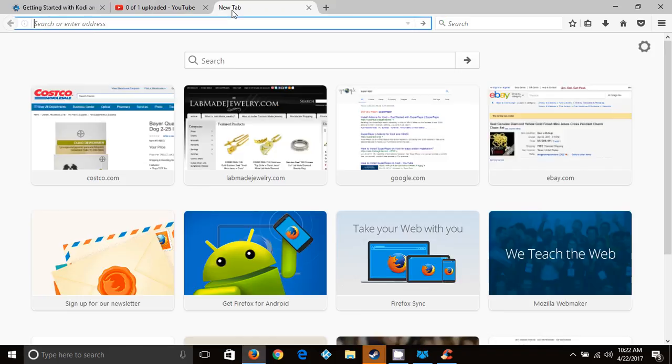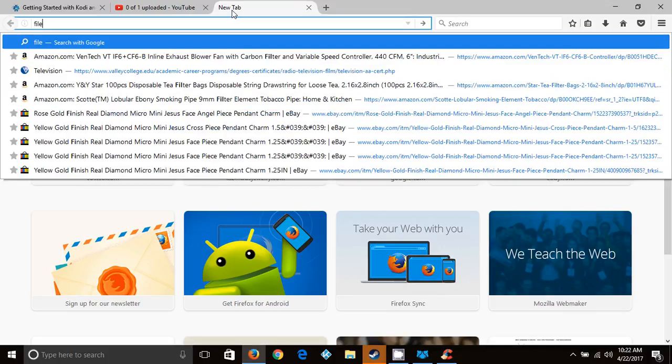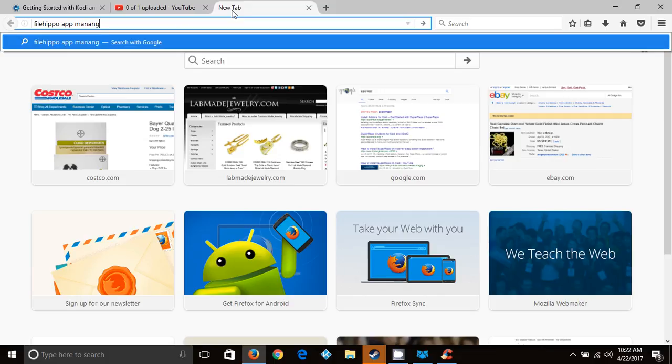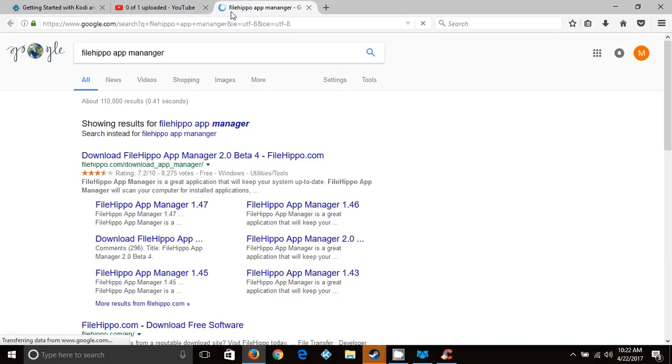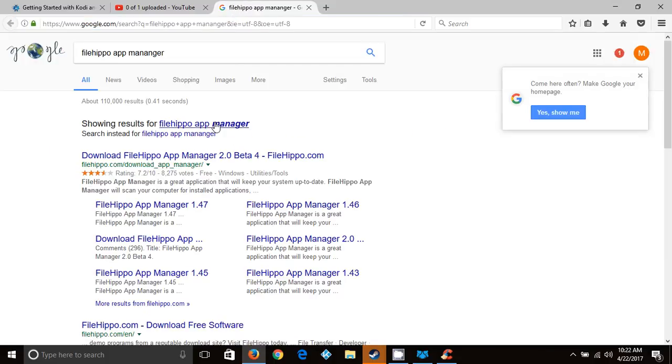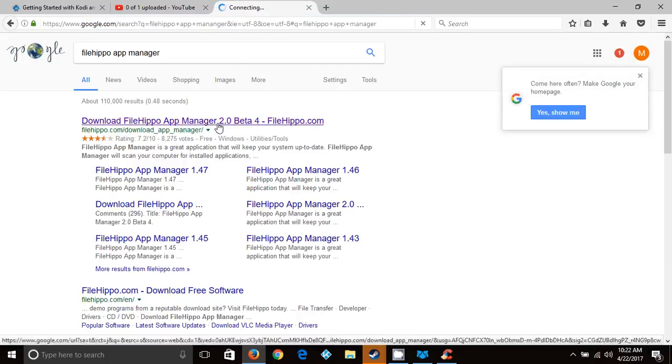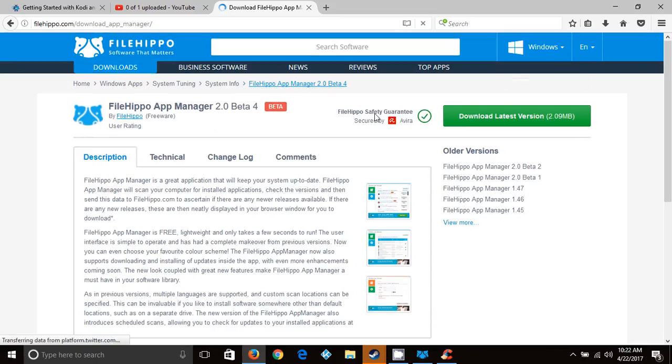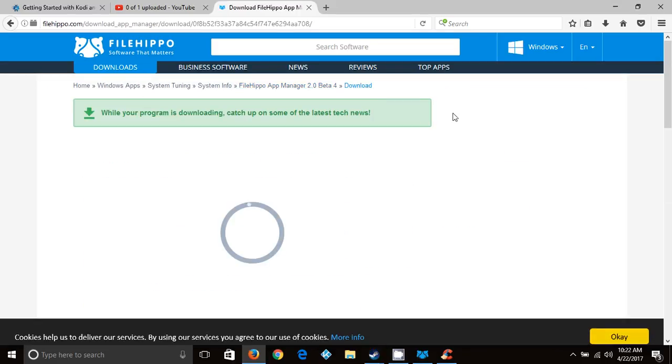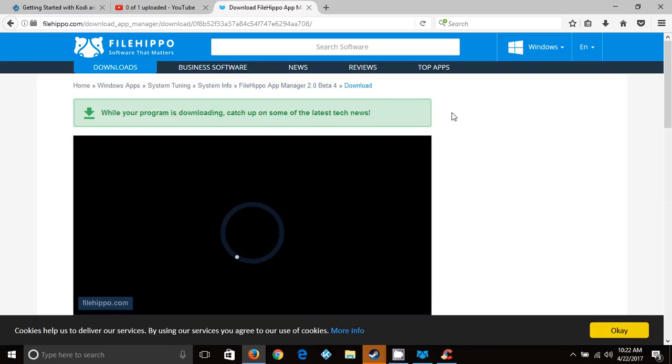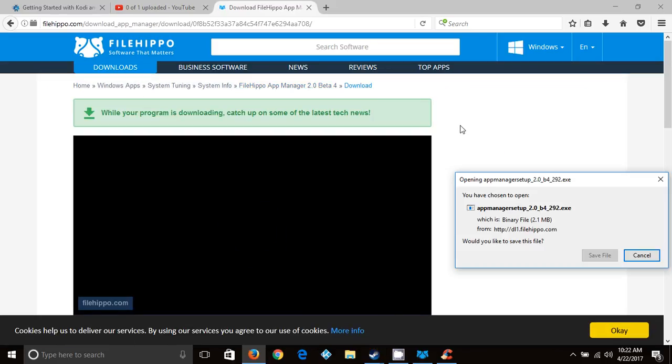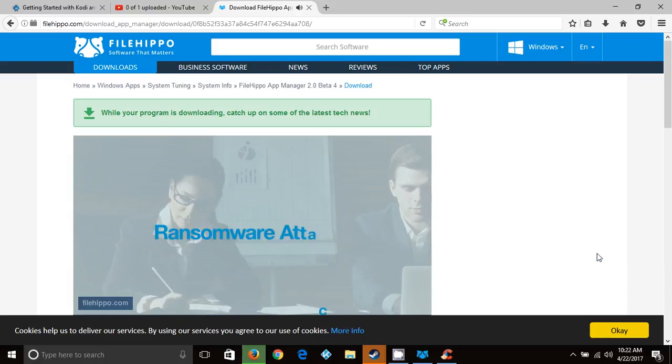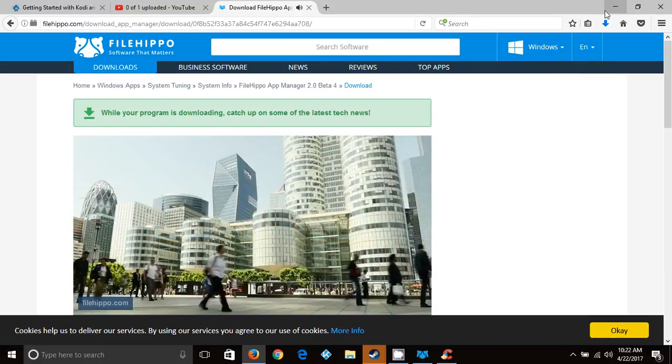This is going to be the first one from FileHippo. You want to download the latest version. I'm going to click next and I agree.